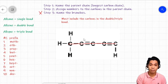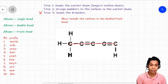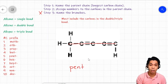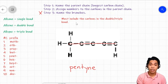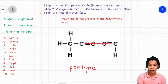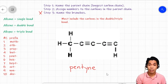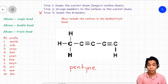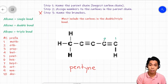Now let's name the parent chain. Our parent chain has five carbon atoms — one, two, three, four, five — so we use the prefix 'pent.' To indicate a triple bond, we use the suffix '-yne.' Next, we assign numbers to the carbons. We prioritize the side where a triple bond is nearer to an end. The triple bond nearer to an end is on the right side, so we count from the right: one, two, three, four, five.